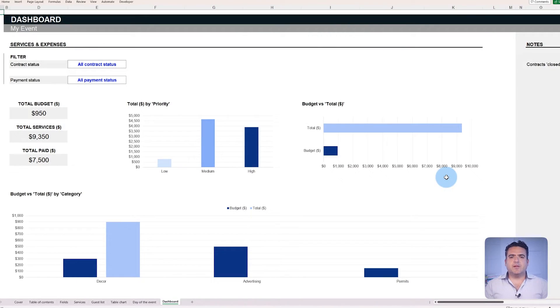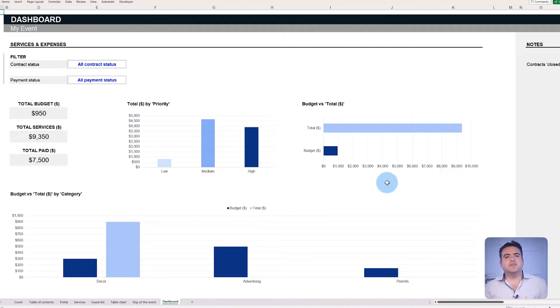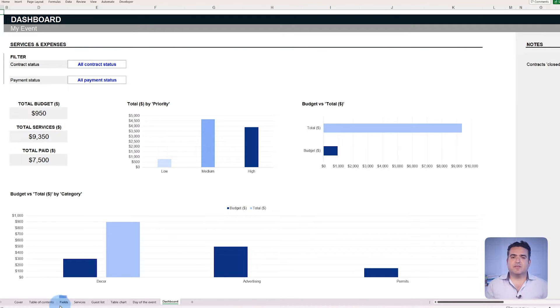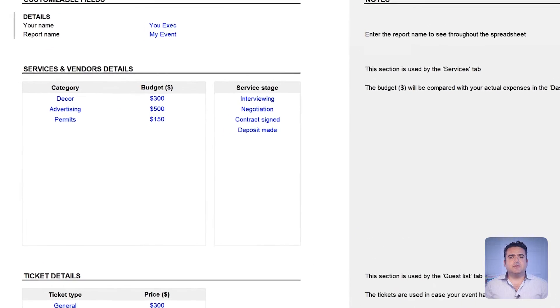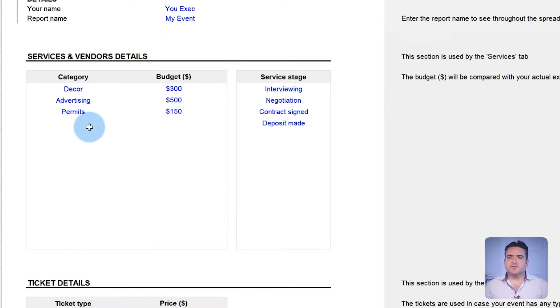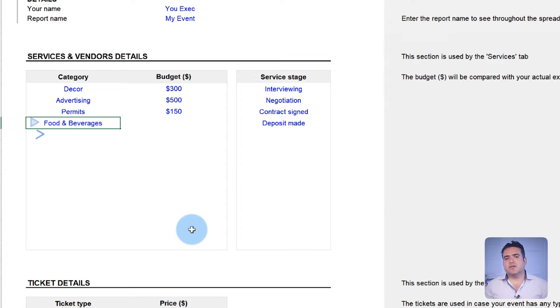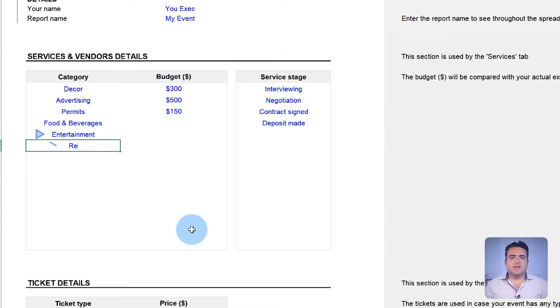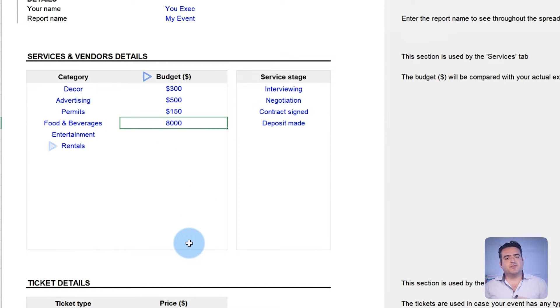The template allows you to designate a budget for each essential service category for the event. In the fields tab, establish categories the event requires, such as food and beverages, entertainment, or rentals. Next, specify the budget for each category.